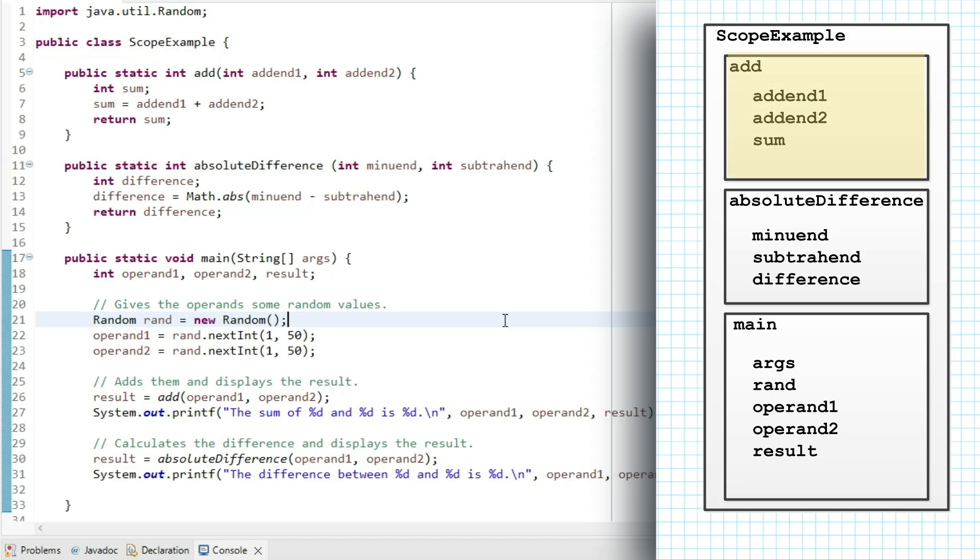Within add, we have addend1 and addend2, the two parameters, and the local variable sum. A local variable is a variable that's declared within a method. It is local to that method, or visible only within the method.